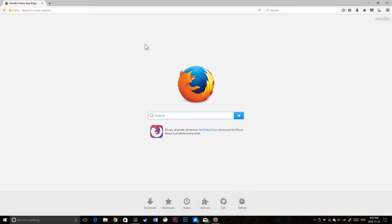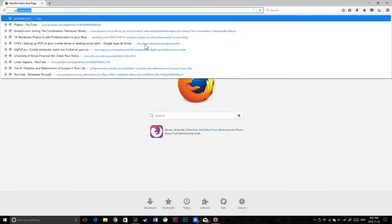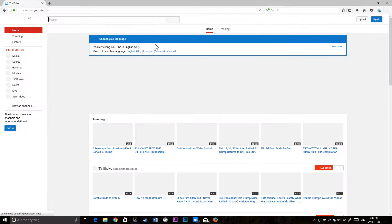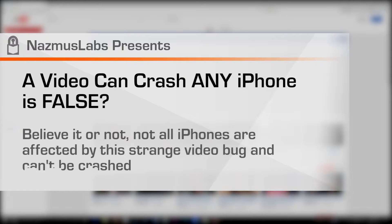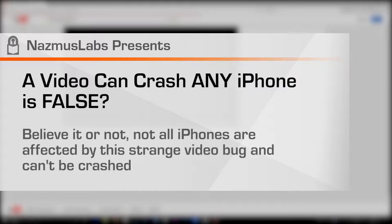Now you'll notice that EverythingApplePro demonstrates that a video can crash any iPhone. He even tries it from iOS 10.2 Beta 3 all the way back to iOS 5, and he demonstrates that the video crashes any iPhone on any iOS.